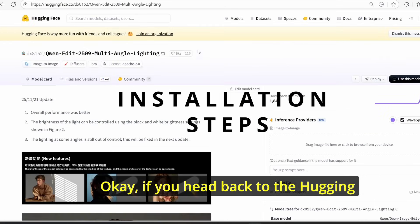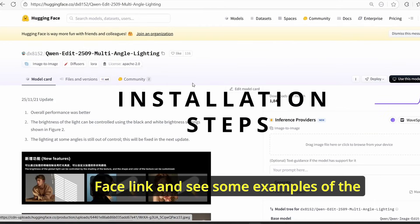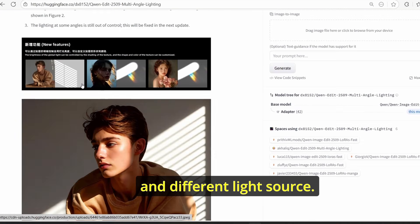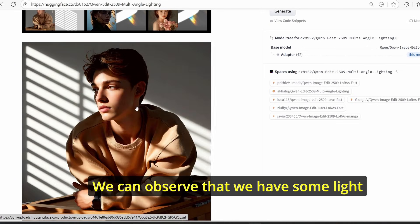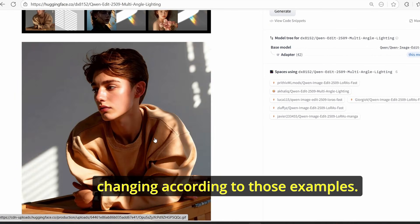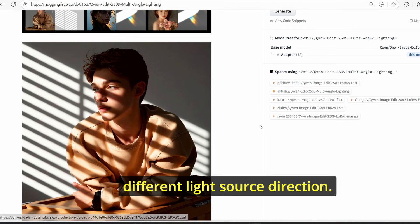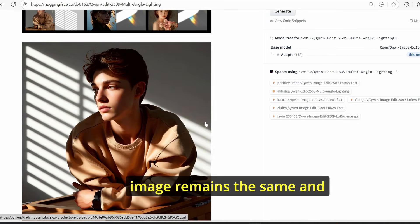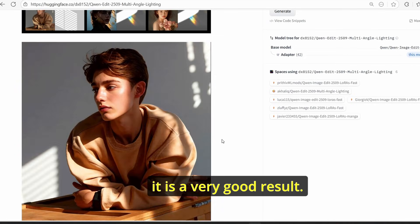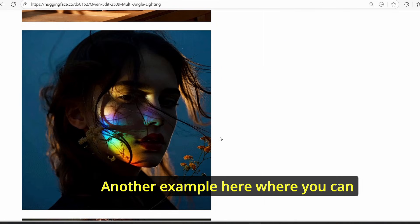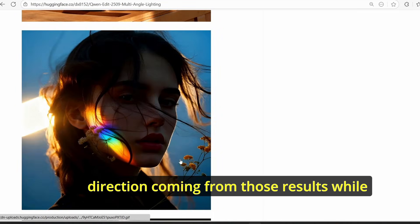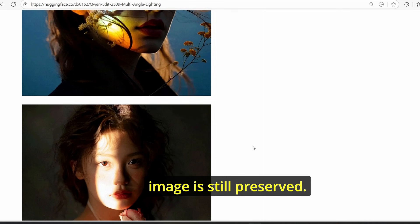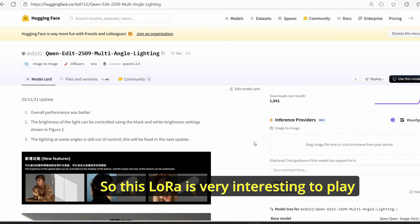If you head back to their HuggingFace link, you can see some examples of the capability of this LoRA model. Here we have an input image and different light sources, and we can observe that we have some light changing according to those examples. We also have different light source directions, however the consistency of the input image remains the same — a very good result.